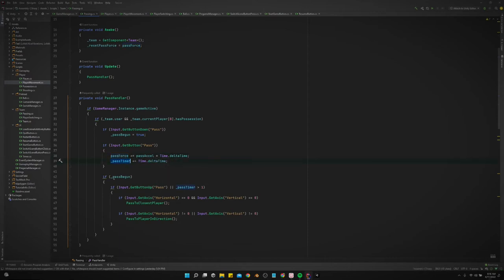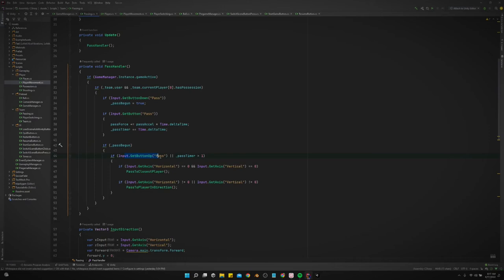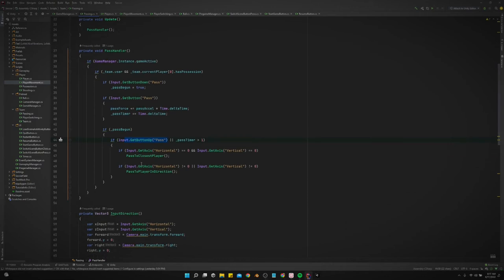And then down here we can only pass if passes begun, if we've pressed the button down. So if the pass has begun and we get the pass button up, or if the pass timer is greater than one second, then we will, then we got the option of passive closest player.